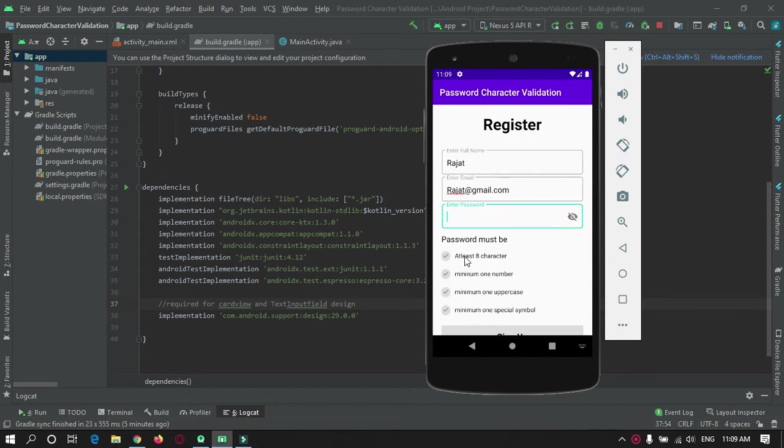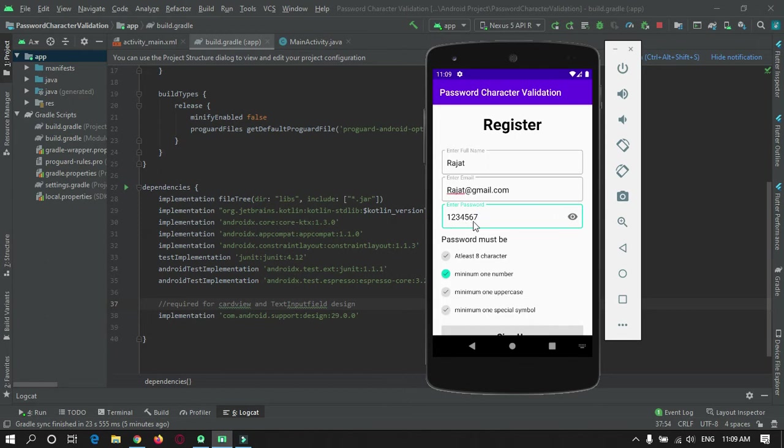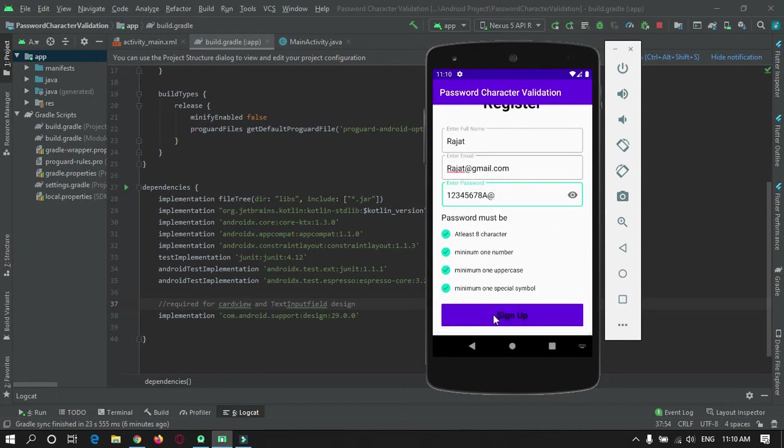In the password field you can see I have four criteria to be filled: it needs eight characters, a number, uppercase, and any special symbol. Now you can see I am entering numbers. There are seven characters now, so as I add one more the criteria is completed. I will add uppercase and add a special symbol. Now all the criteria has been finished and the sign up button has been activated.